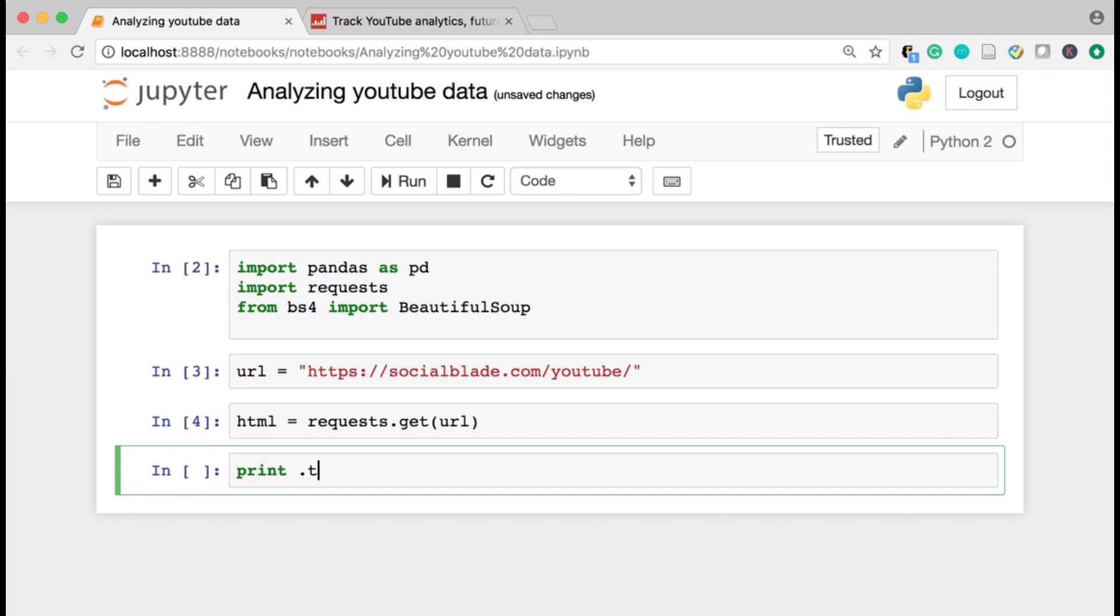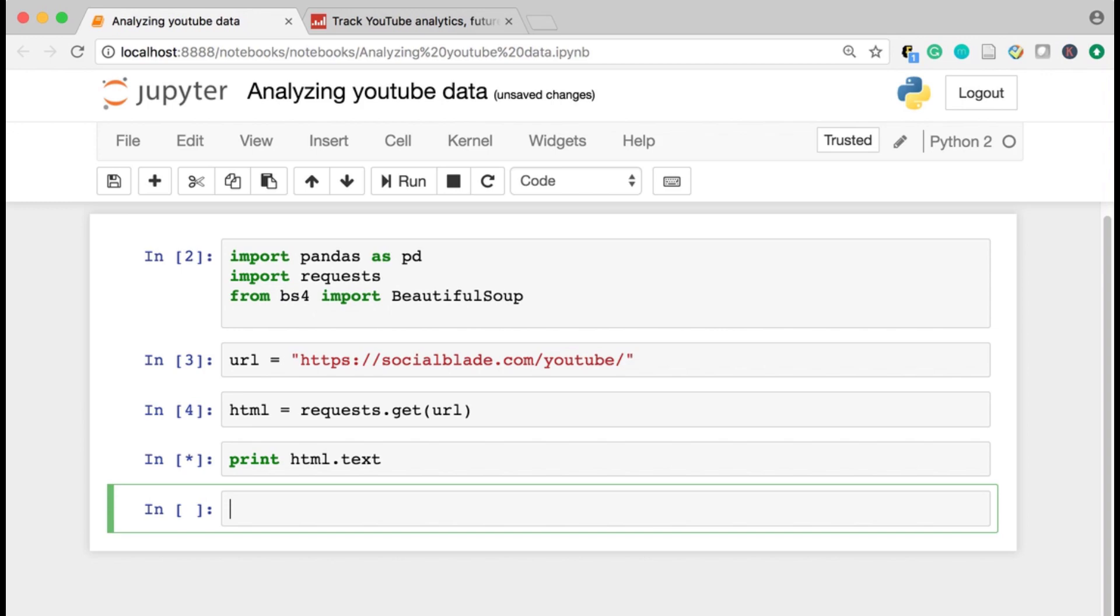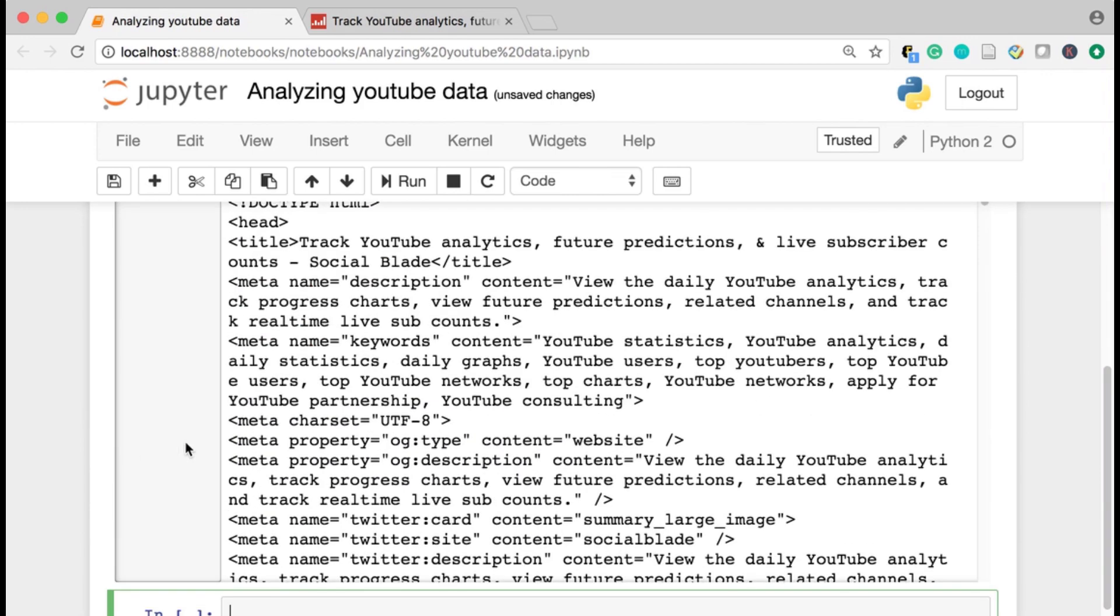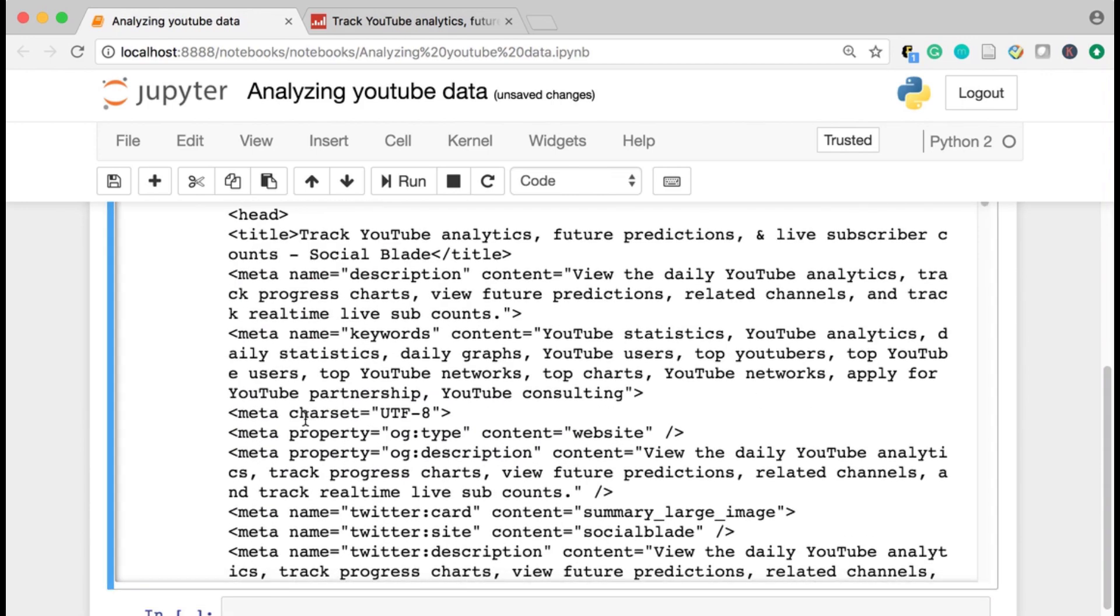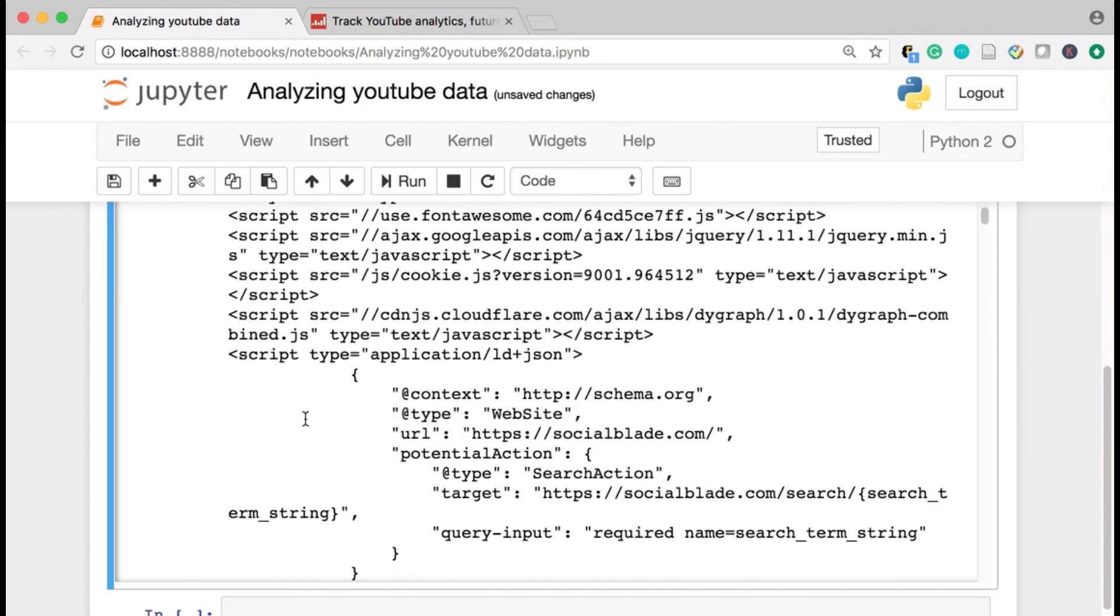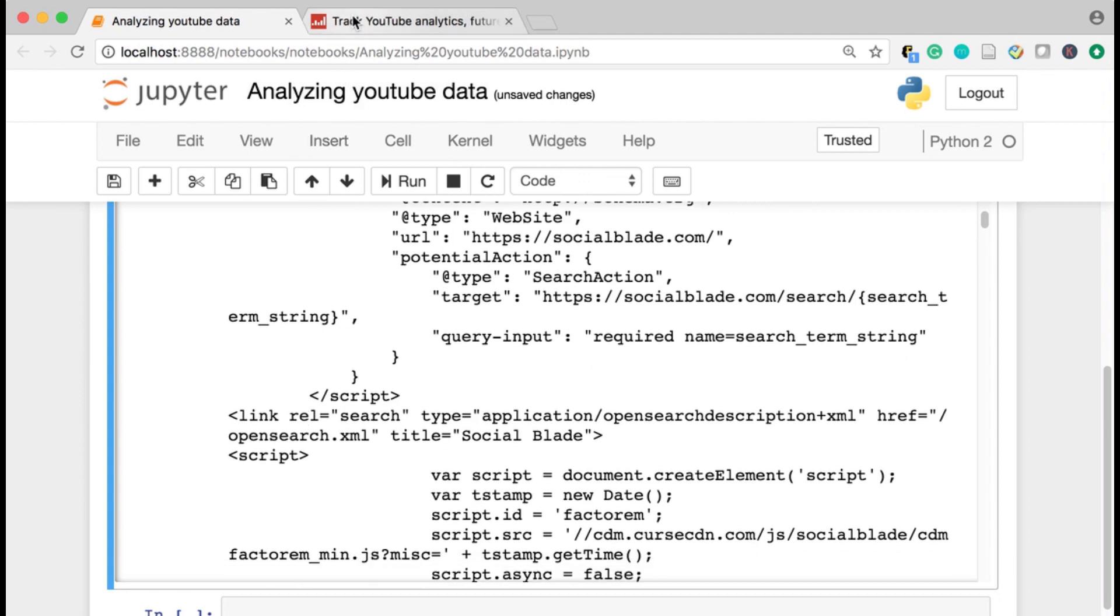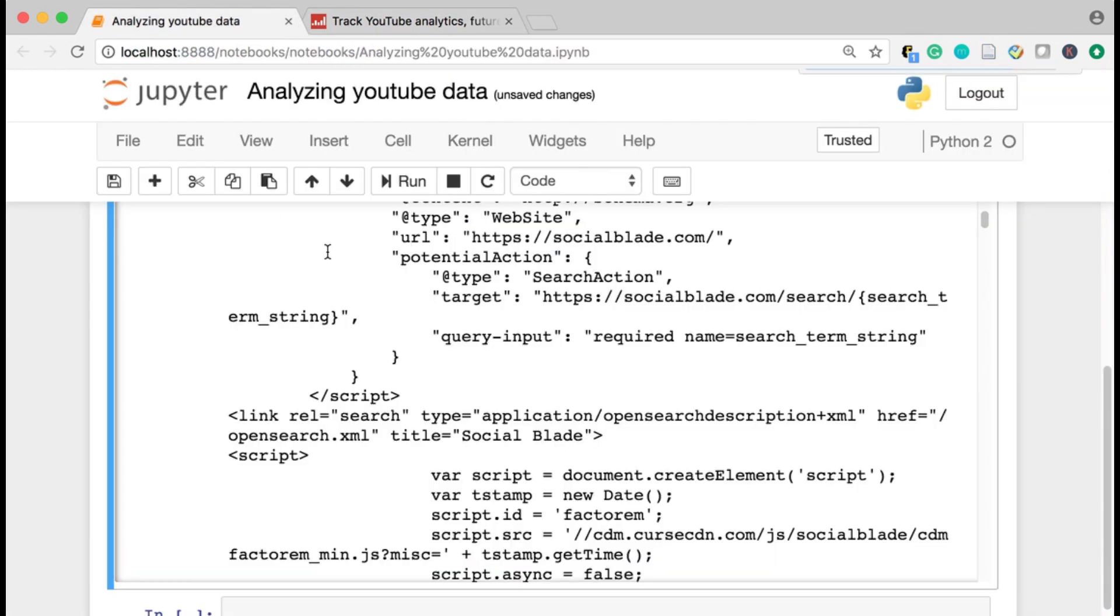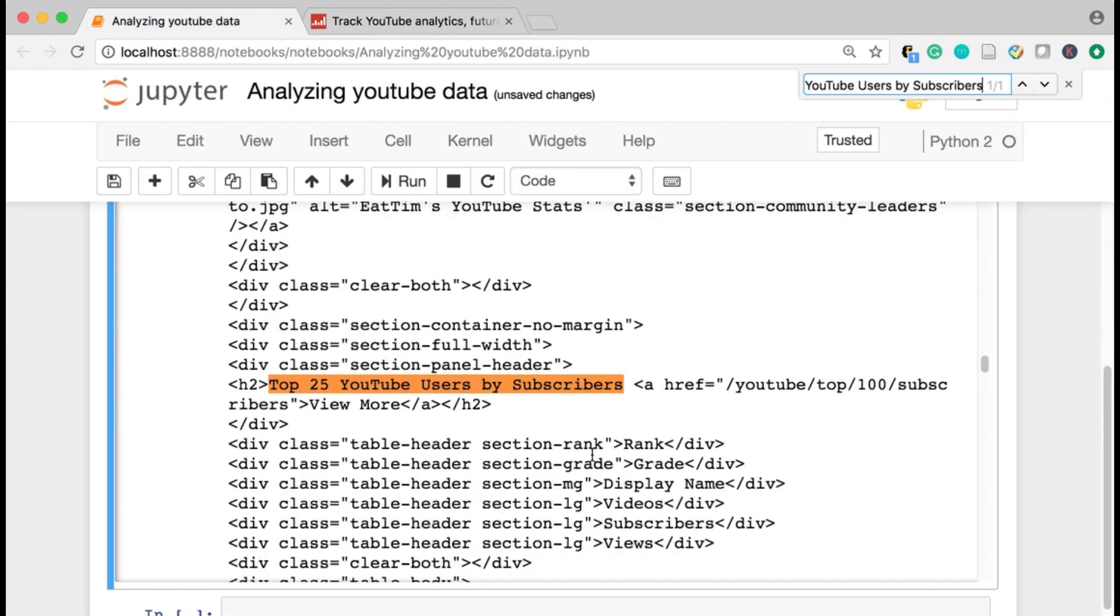I'll do that. And then I can start to grab this data from the URL. And I can just take a look at what I've grabbed. This is going to be a huge document. It's all the HTML on that page. And you can sort of see, what I really want is the top YouTube users by subscribers. So that piece of text should be in this, and here it is, it should be in this HTML.